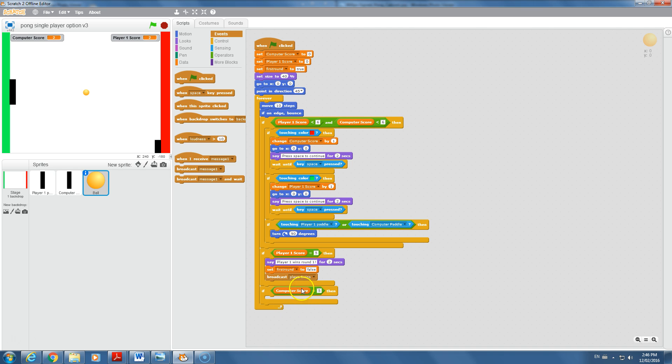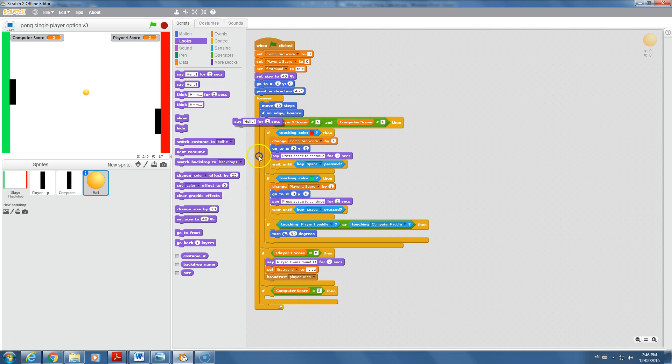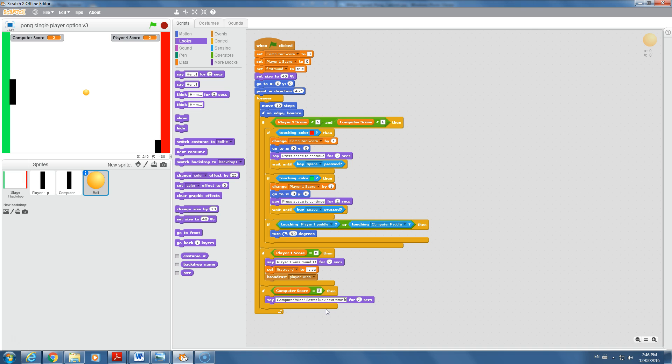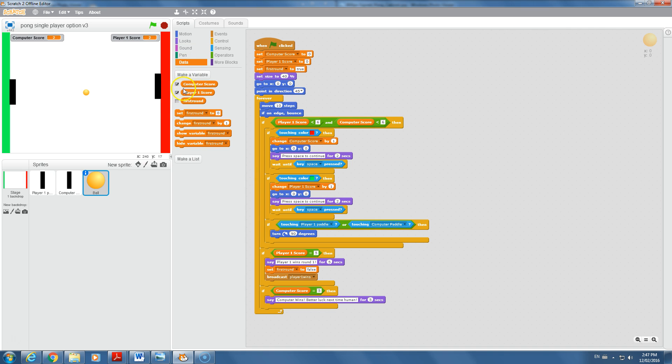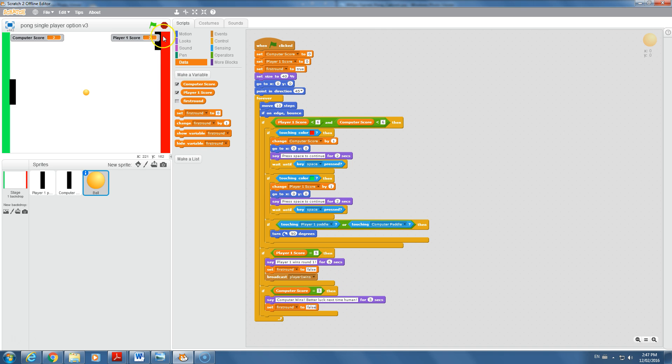To finish off this tutorial, as we're getting to the 15-minute mark, we need a very similar type of thing if the computer wins. We're going to go to looks, say something like computer wins, better luck next time human. The computer's taunting you. Maybe we want these to go a little bit longer, so let's change these to five seconds instead of two. I'm going to also tell the computer that the first round is over. Let's go to set first round to false again. It's no longer the first round if anybody wins that.